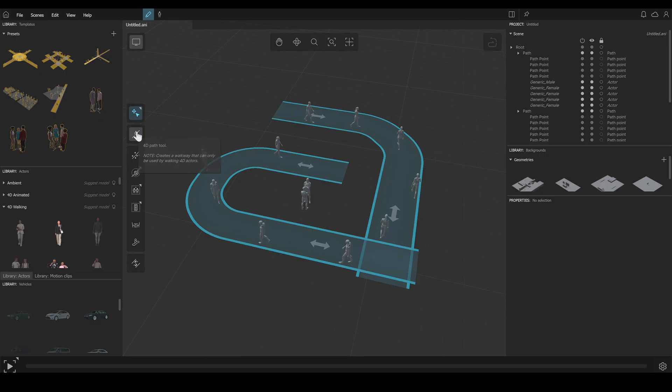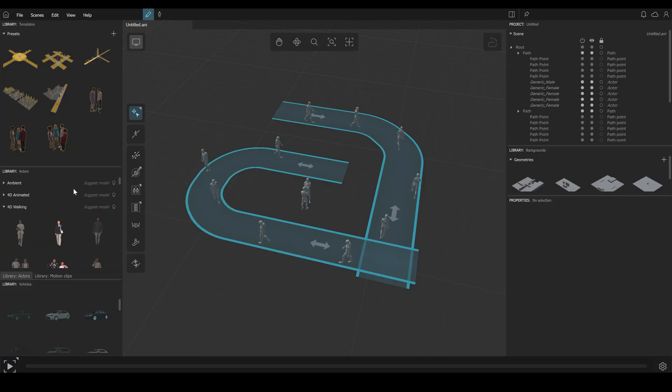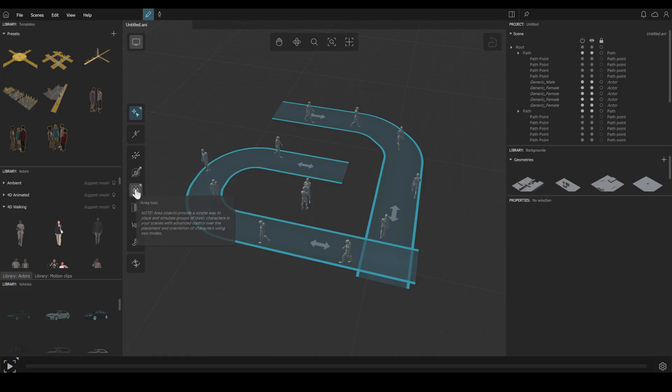Next, the tools. For the path tool, you need it to animate 4D walking people. Next, crowd path tool for simple animations. Avoid area tool to avoid objects in your scene. Area tool for standing people.